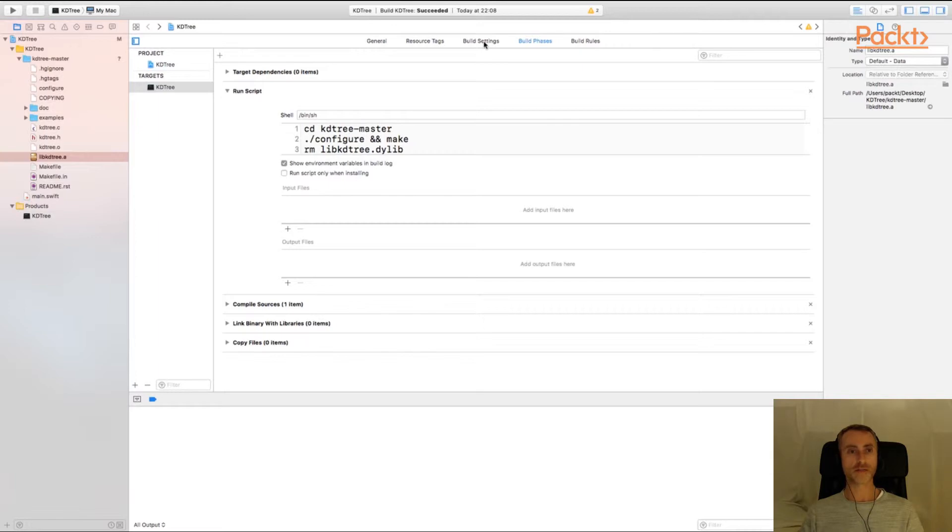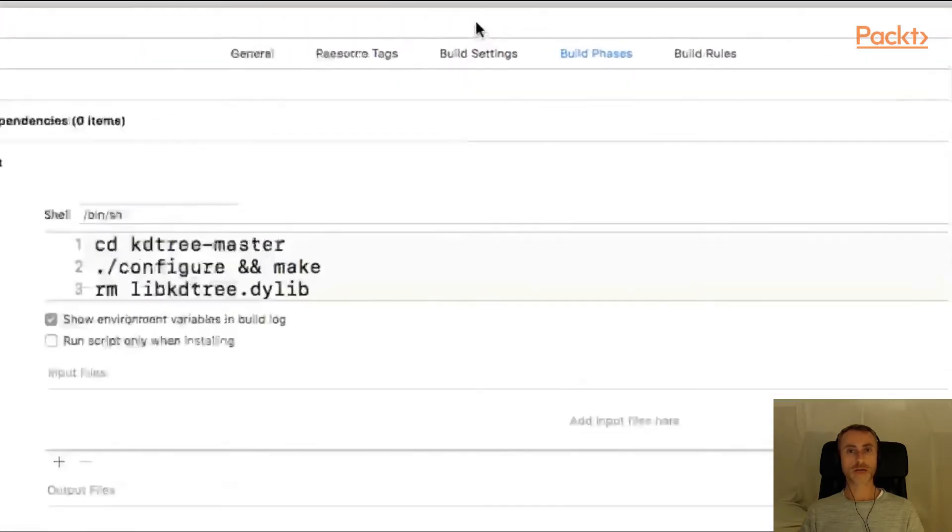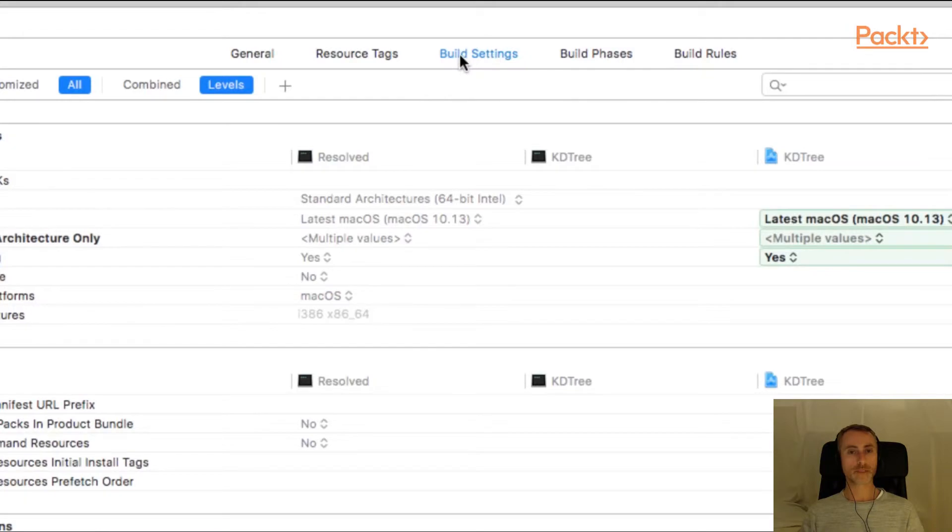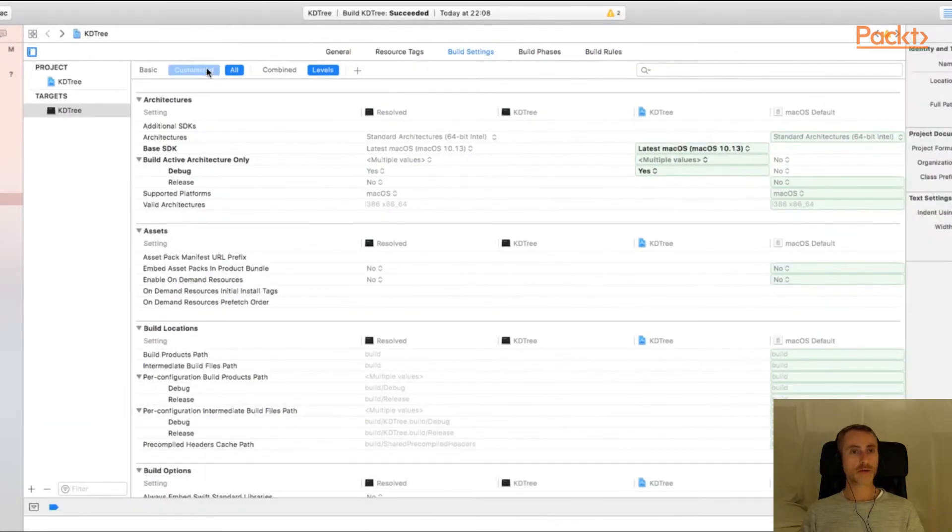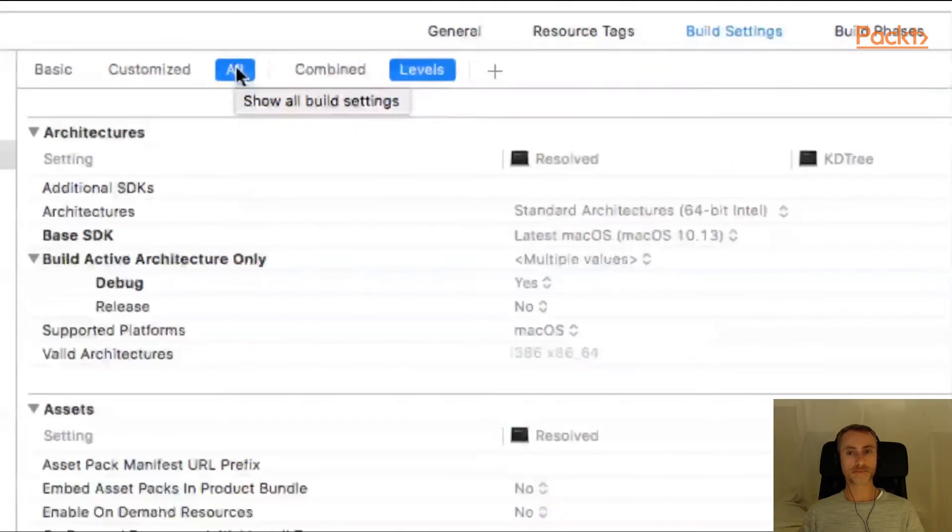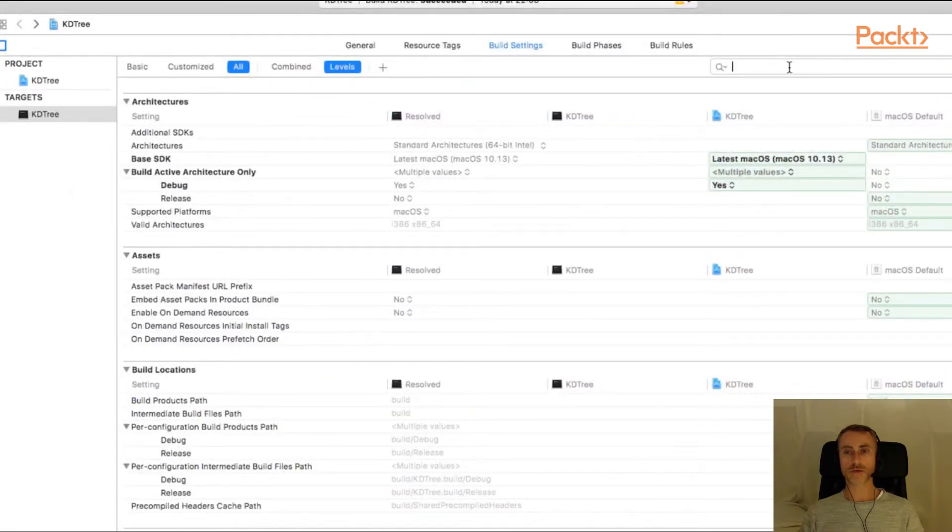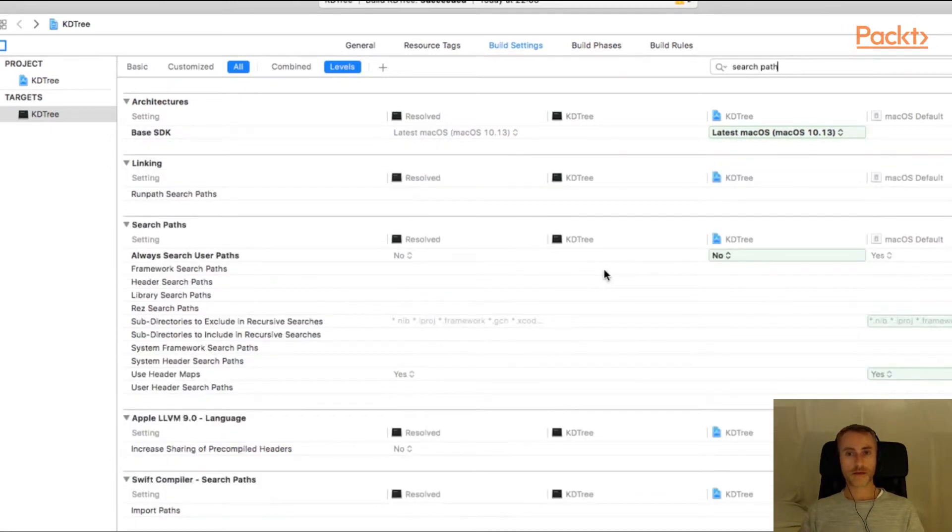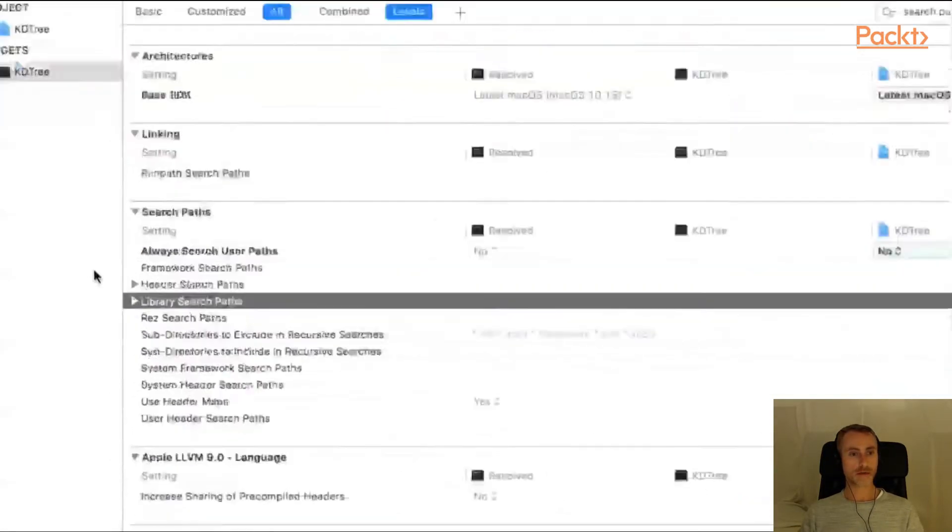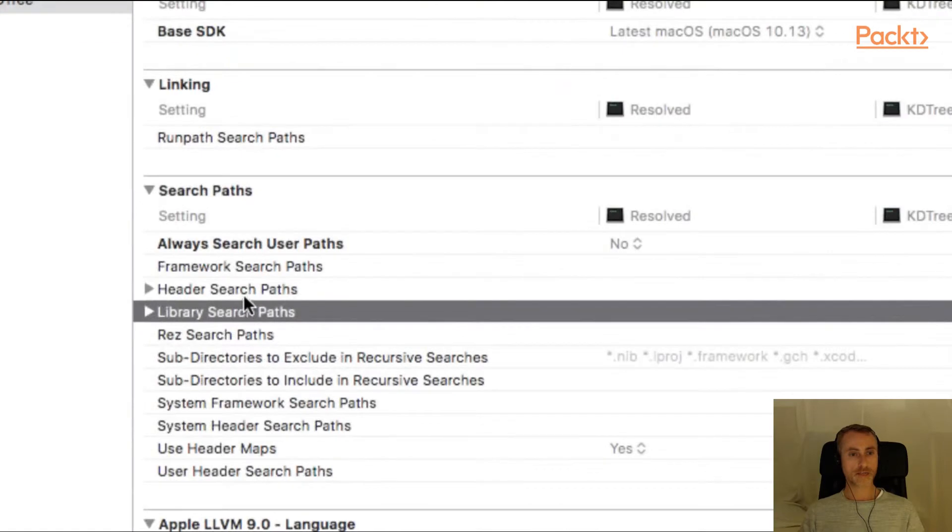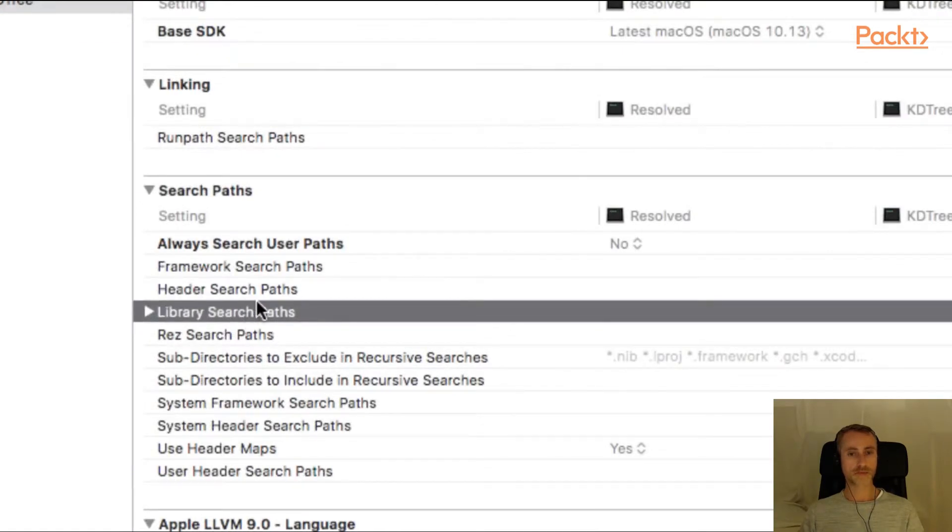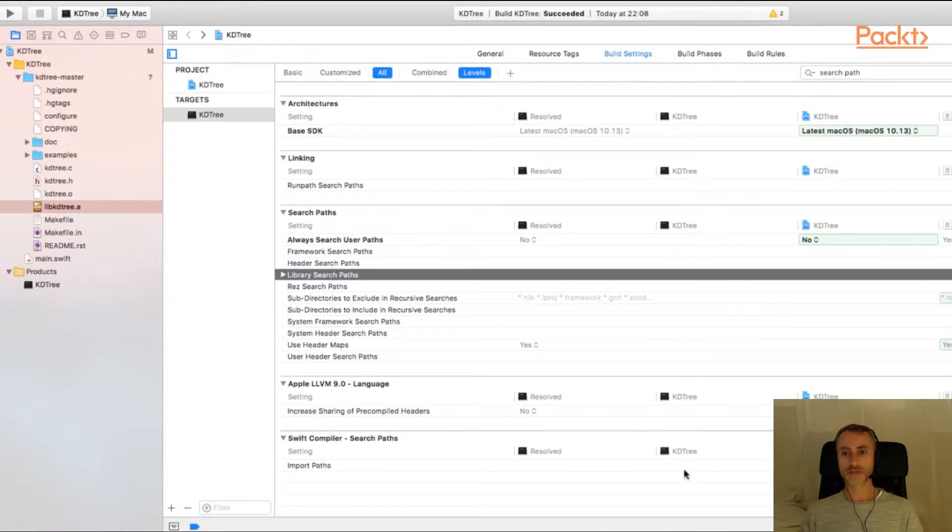So the next thing we need to do is tell Xcode to link with the library and also where it can find the header files. So let's go back to build settings. Make sure you have all selected on the left hand side here. And you'll see you have a search box on the right hand side. I'm going to type in search path and you see we have two entries here, header search paths and library search paths. So you'll see we have a column here which is for the KD tree target that we're working on.